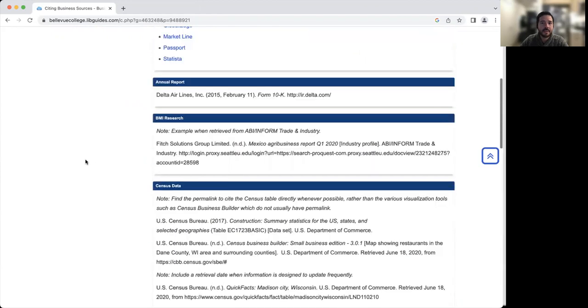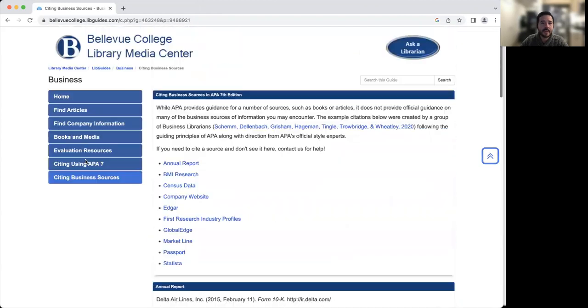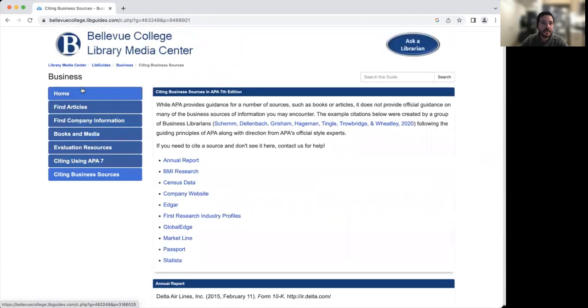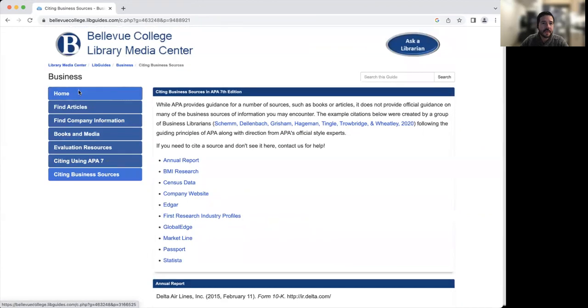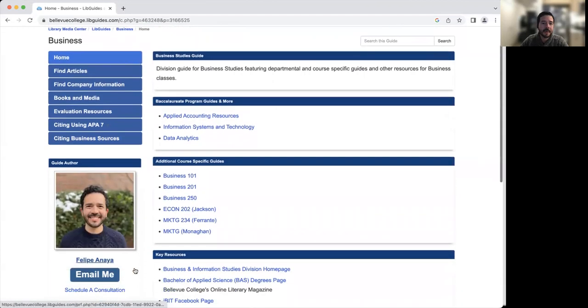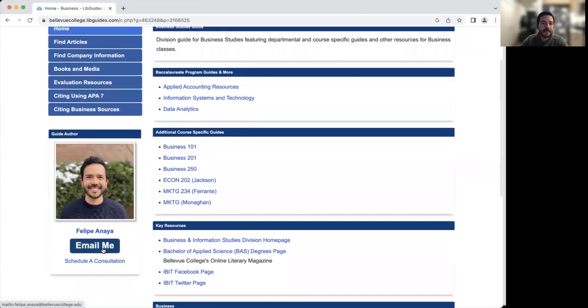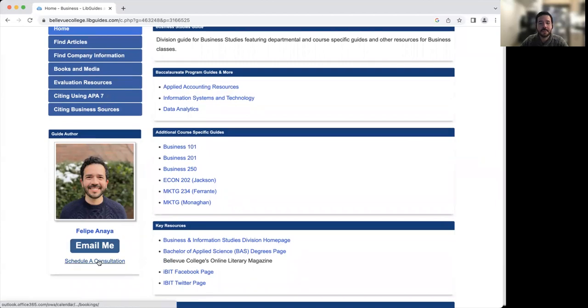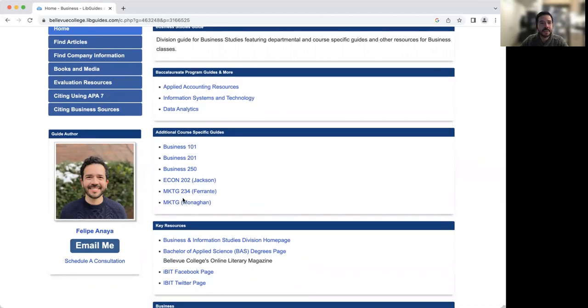And then once again, if you have trouble with citing any of your resources, feel free to contact me. Once again, my email is here on the front page as well as schedule a consultation. So I hope you've got a quick introduction to learning how to find some of our business resources to help you with your upcoming assignments. If you have any questions, feel free to reach out to me.